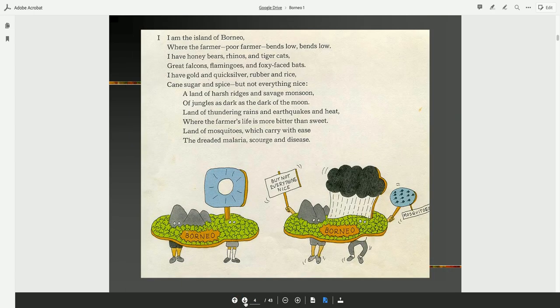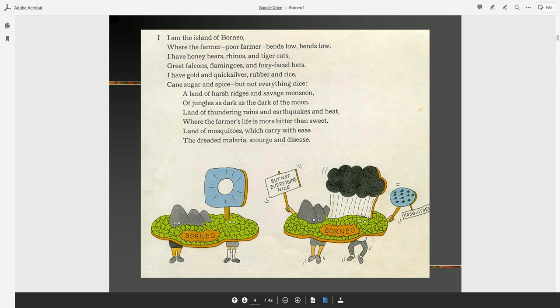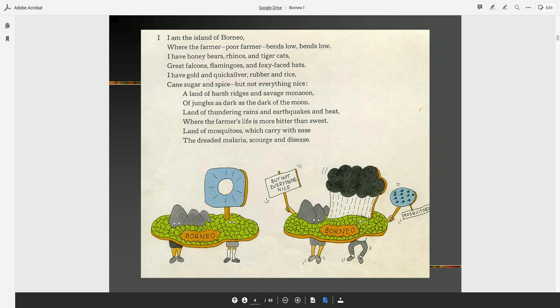I am the island of Borneo, where the farmer, poor farmer, bends low. I have honey bears, rhinos, and tiger cats, great falcons, flamingos, and foxy-faced bats. I have gold and quicksilver, rubber and rice, cane sugar and spice, but not everything nice. A land of harsh ridges and savage monsoon, of jungles as dark as the dark of the moon. Land of thundering rains and earthquakes and heat, where the farmer's life is more bitter than sweet.